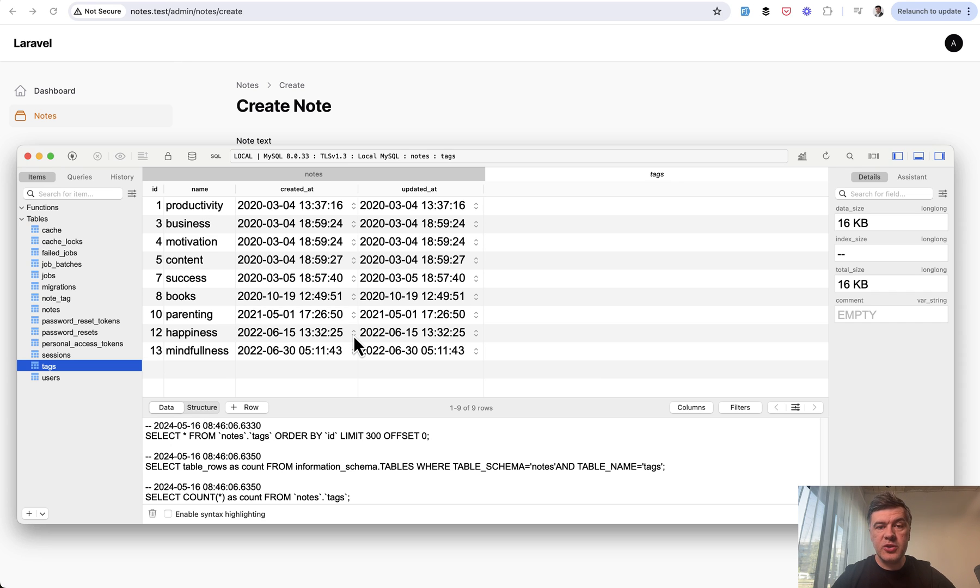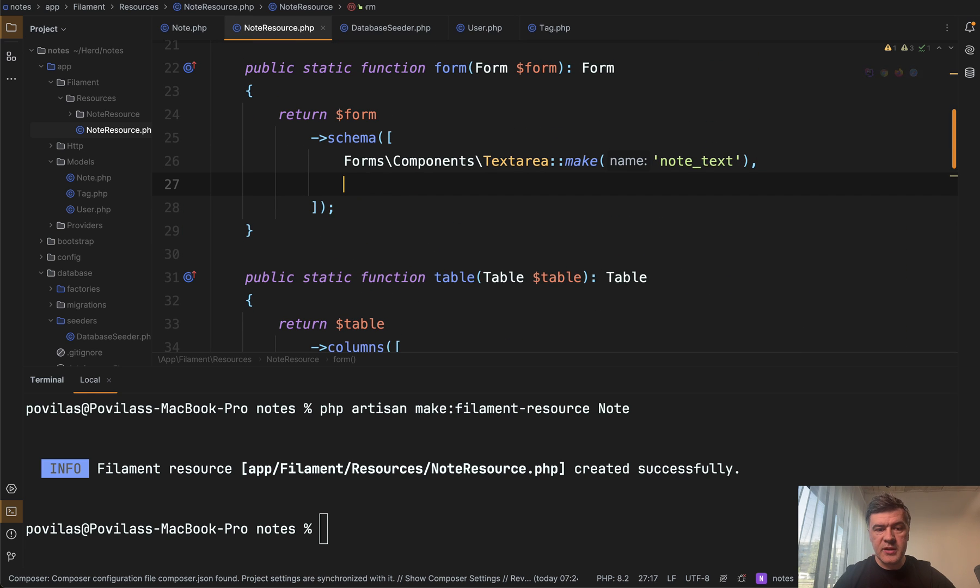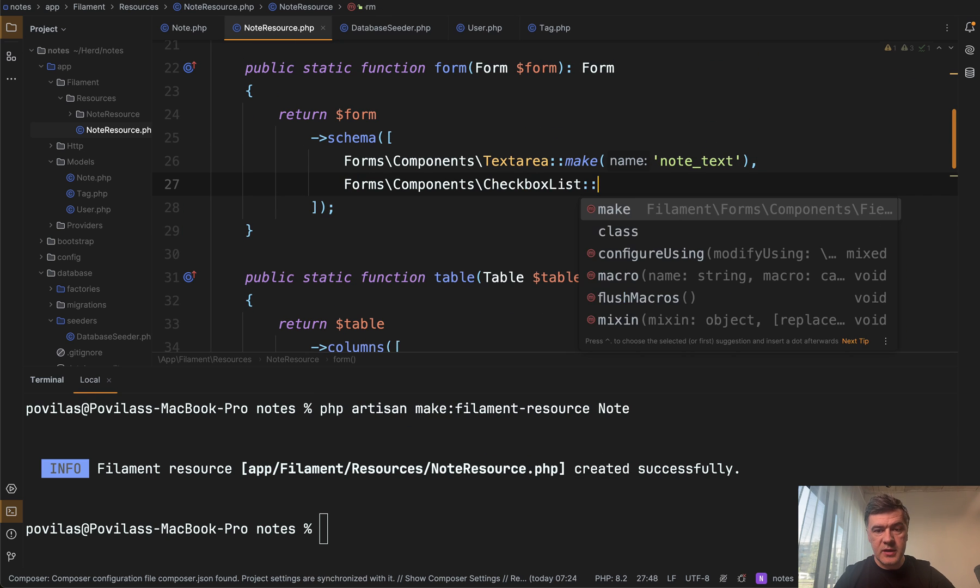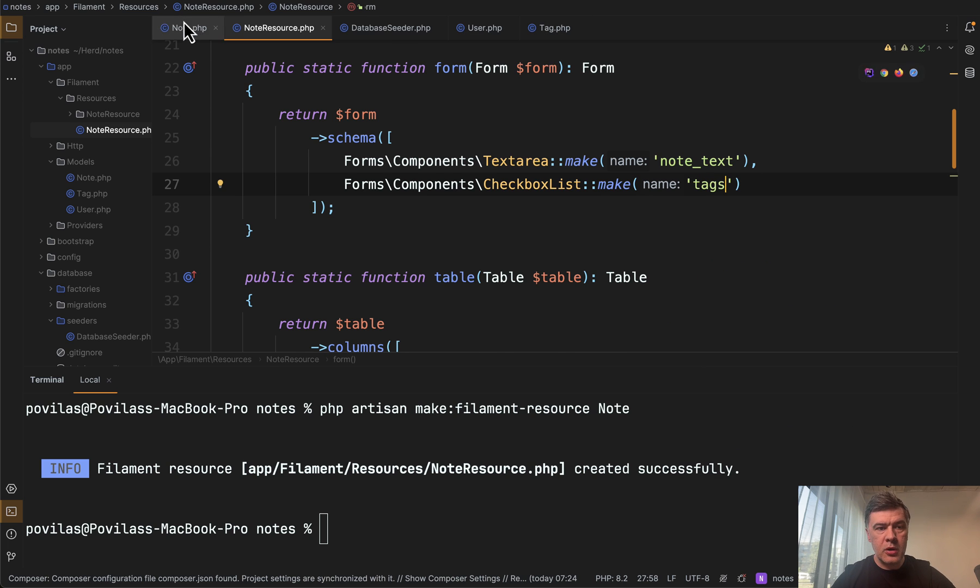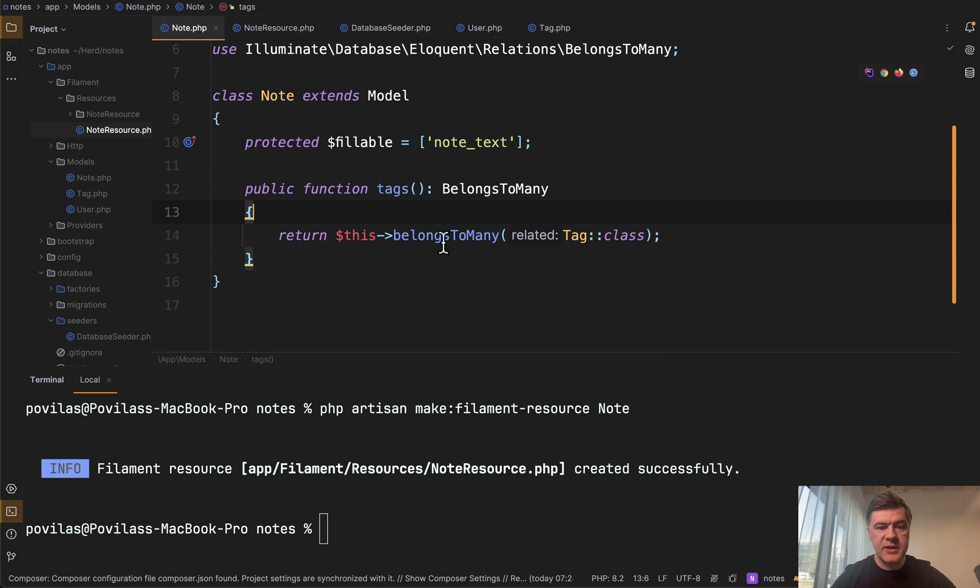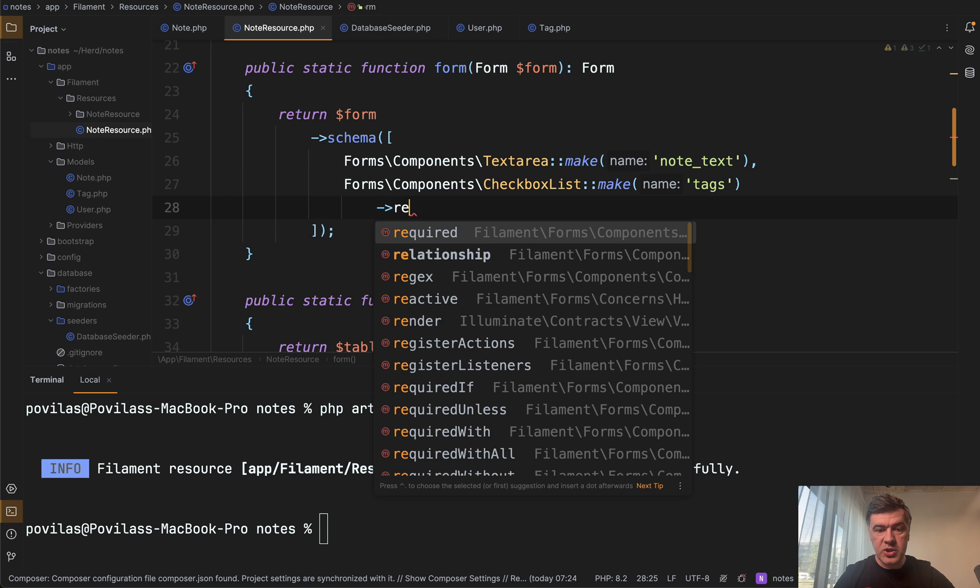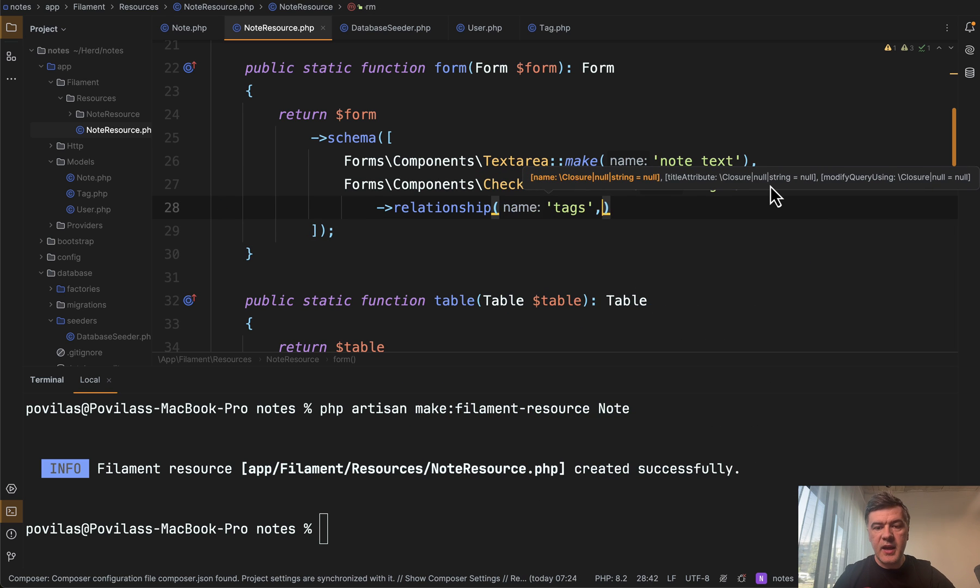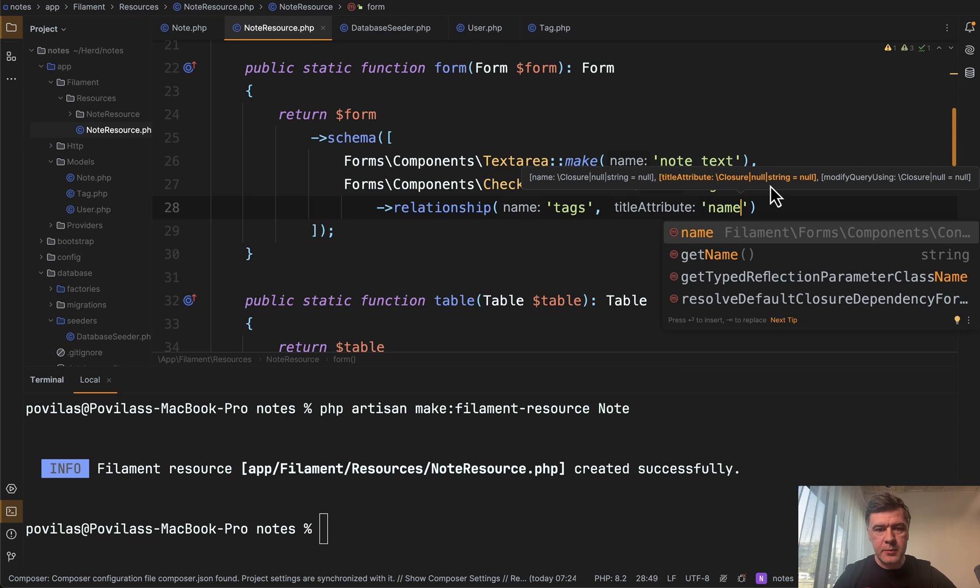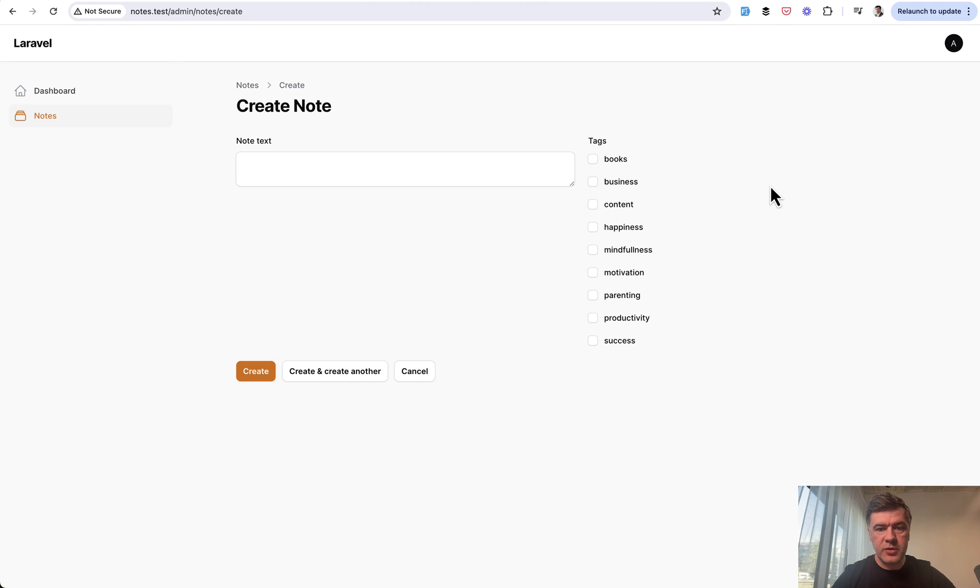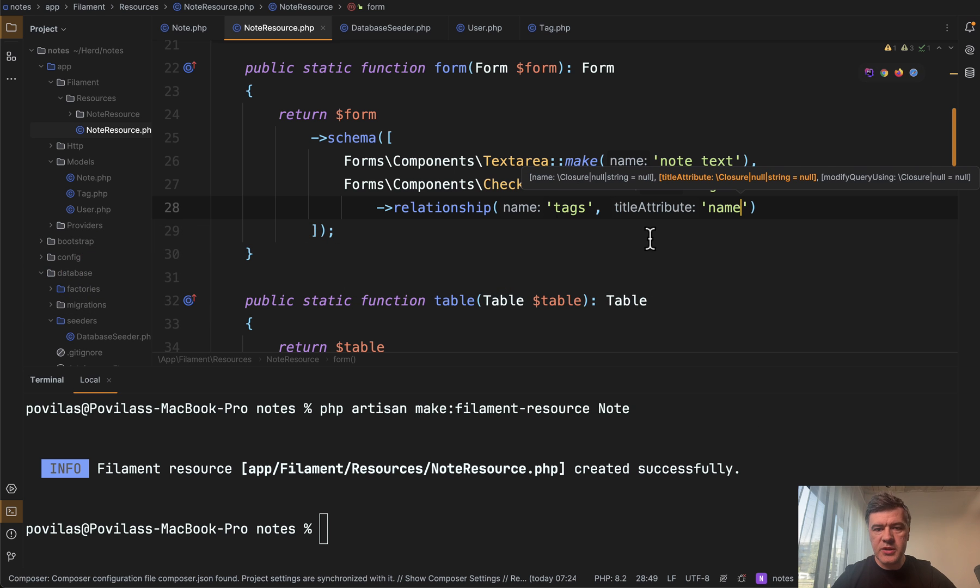I prefer to use checkbox list. So in the form, in addition to note text, we add checkbox list, make relationship name is tags. According to the model here, Note model tags in Eloquent is defined with belongs to many and we define with Filament relationship. Relationship name is tags and what field to show title attribute will be tags name. And if we refresh, refresh the form and here it is, but it doesn't look too pretty.